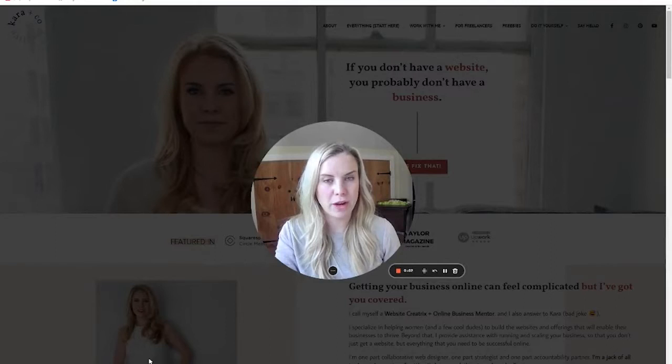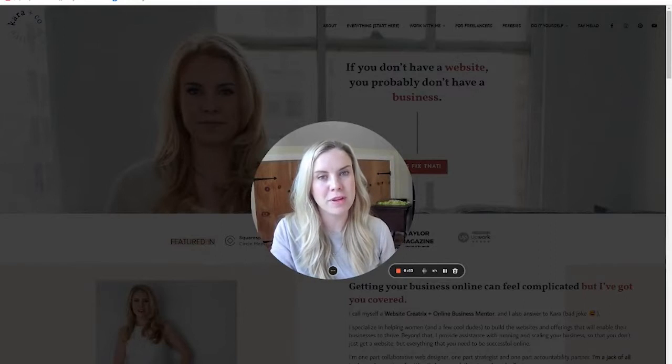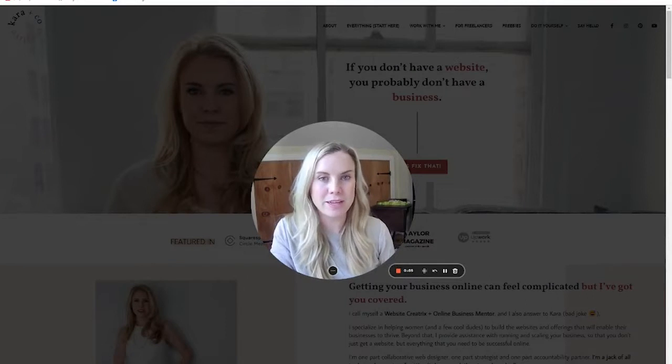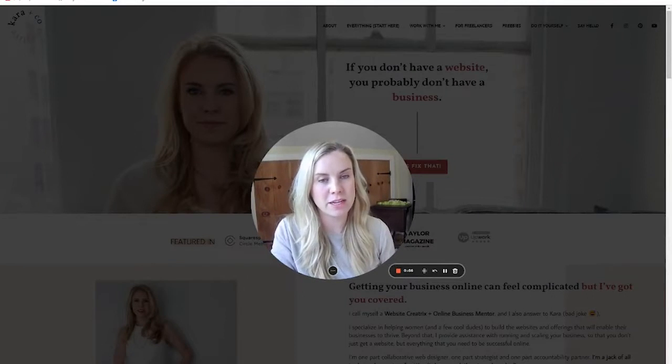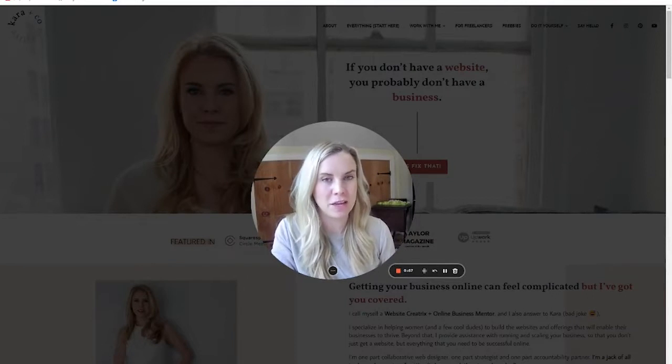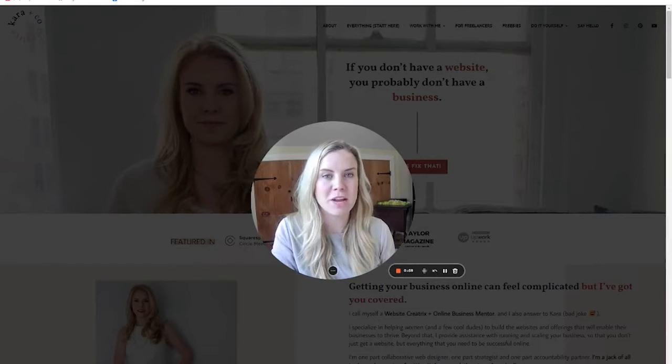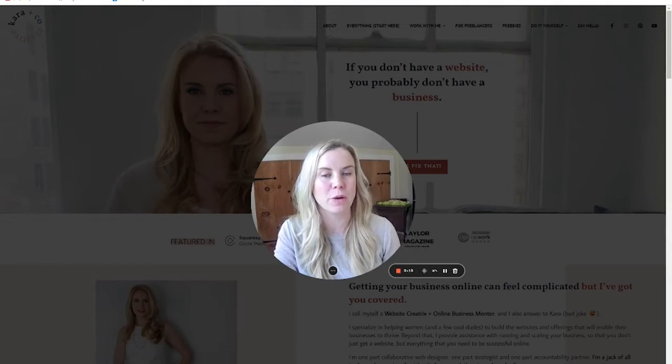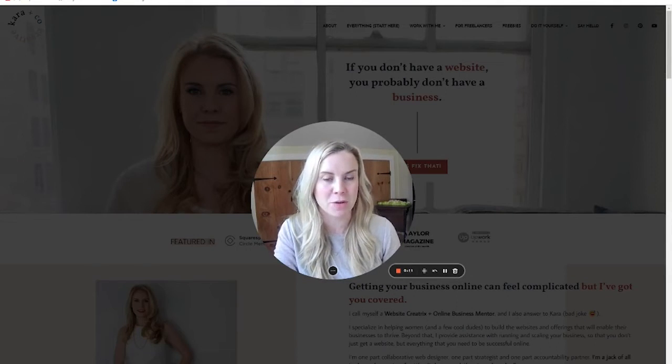Hello, Kara from Care & Co Creative here. If you need to be in the channel, we do both done for you and DIY websites and all manner of online business systems, everything you need to run your business online if you are a service provider.